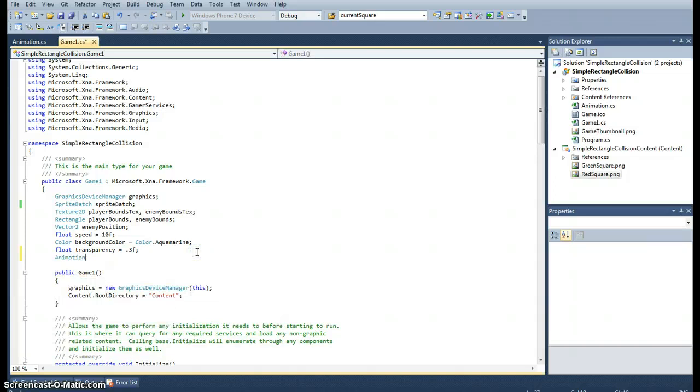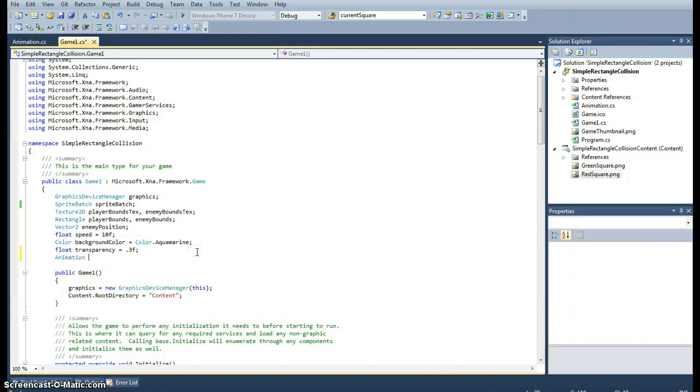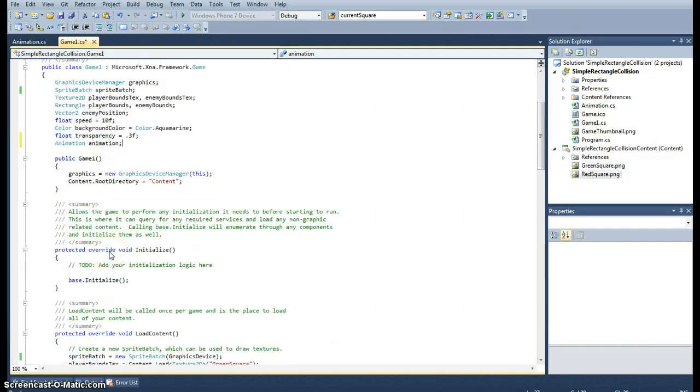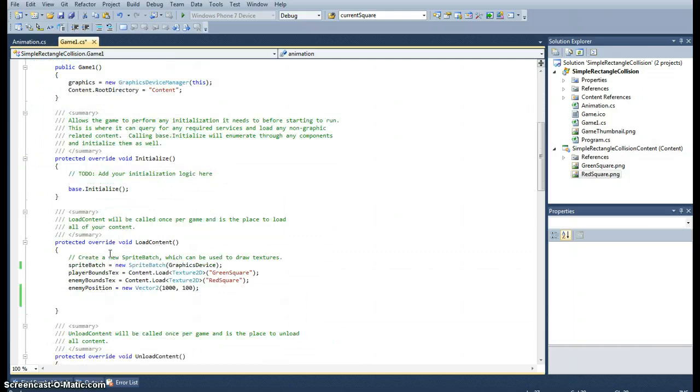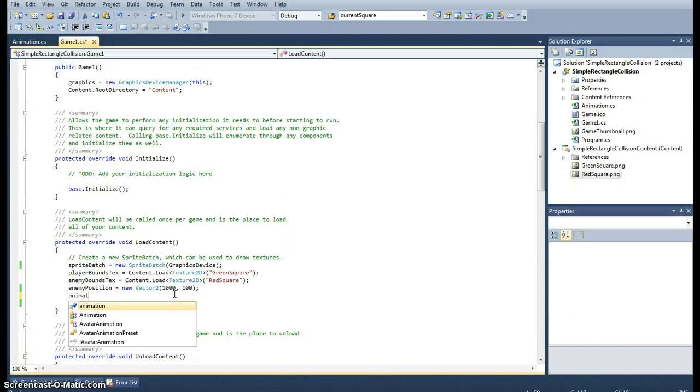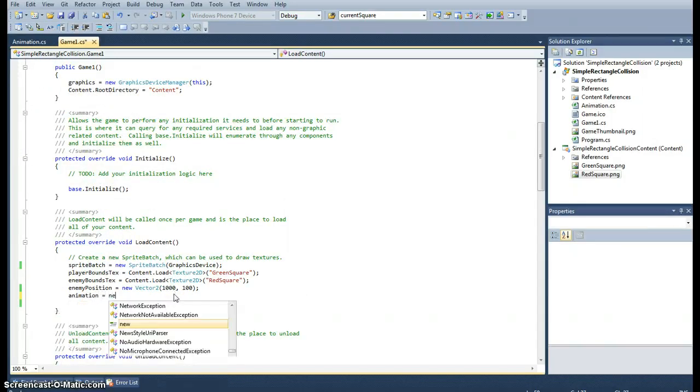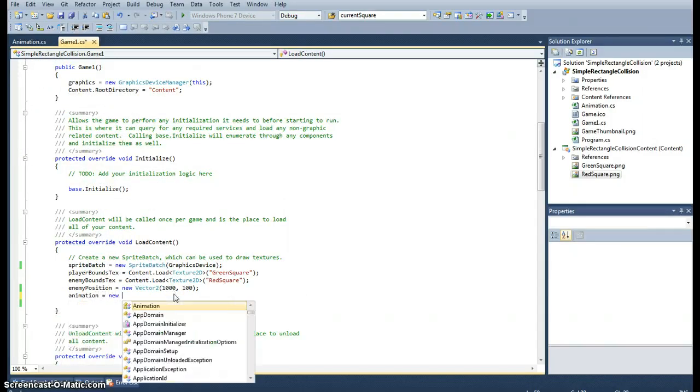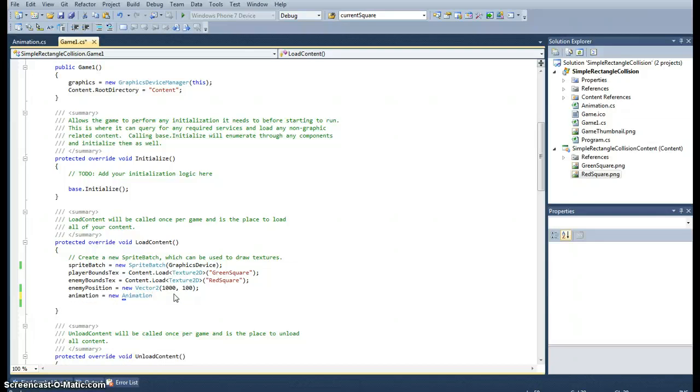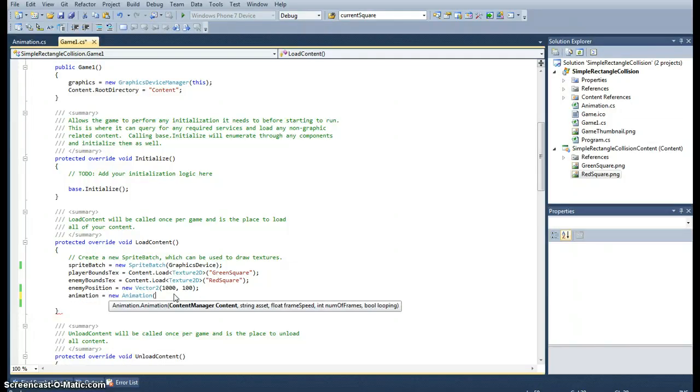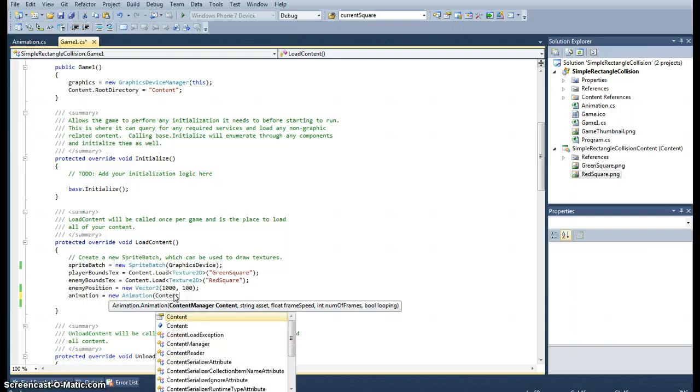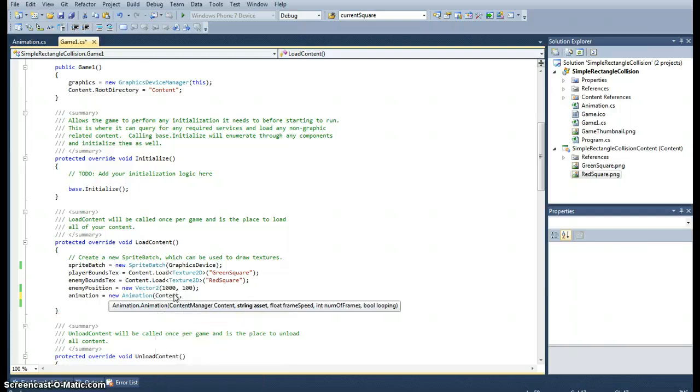At the moment it still looks like this. To do that, we will need an animation. Let's call it 'animation', very creative. This is where we use the constructor. We need to create the animation object, so we have a new animation, and then we need to put in what we had in our constructor.